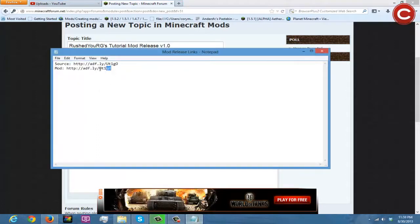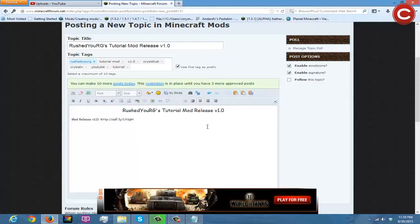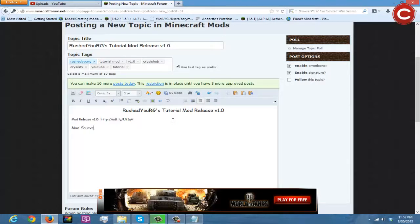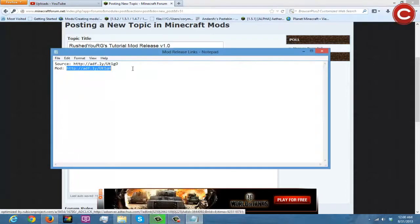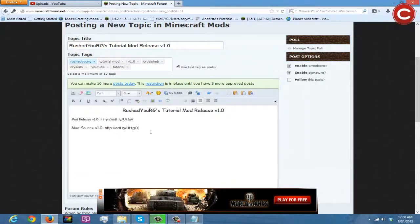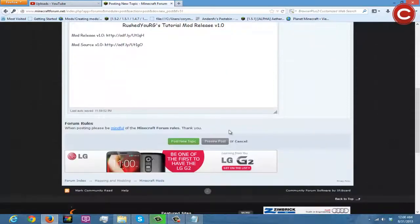Come down here, turn the font back to size 12, and write 'Mod Release Version 1.0'. Come to our mod links and do Ctrl+C, Ctrl+V to paste. Then go to Comic Sans size 12 and add 'Mod Source Version 1.0', paste that link in as well. Change the font to Comic Sans size 14 for styling, and then post the new topic.